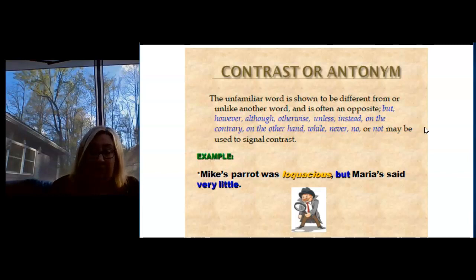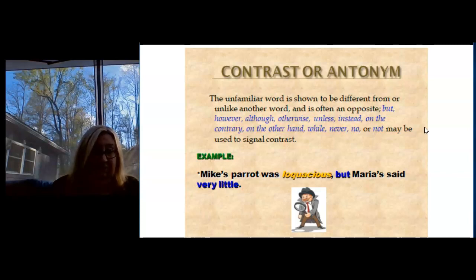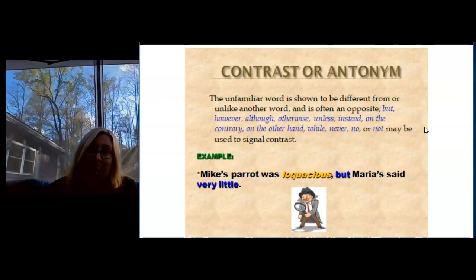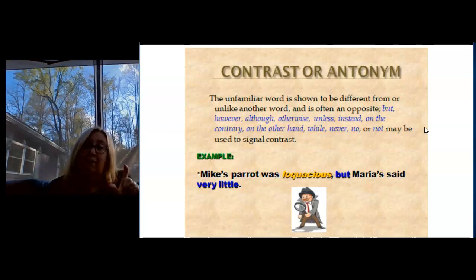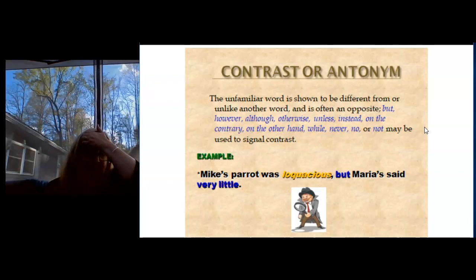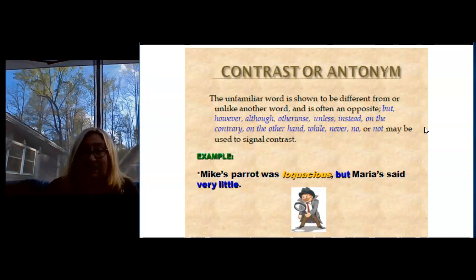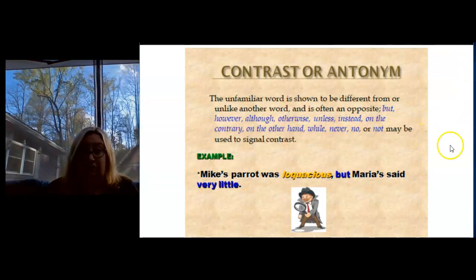For example: Mike's parrot was loquacious, but Maria's said very little. That "but" lets us know that Maria's is the opposite. Maria's parrot says very little. So loquacious must mean the opposite of talks very little, and loquacious must mean talks a lot. And it does. Some of you are quite loquacious.